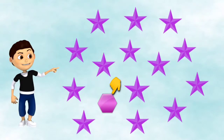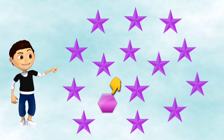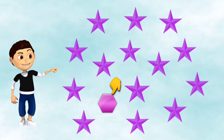This is a hexagon. All the objects here are stars, but there is only one object which is not a star, which is different than a star.